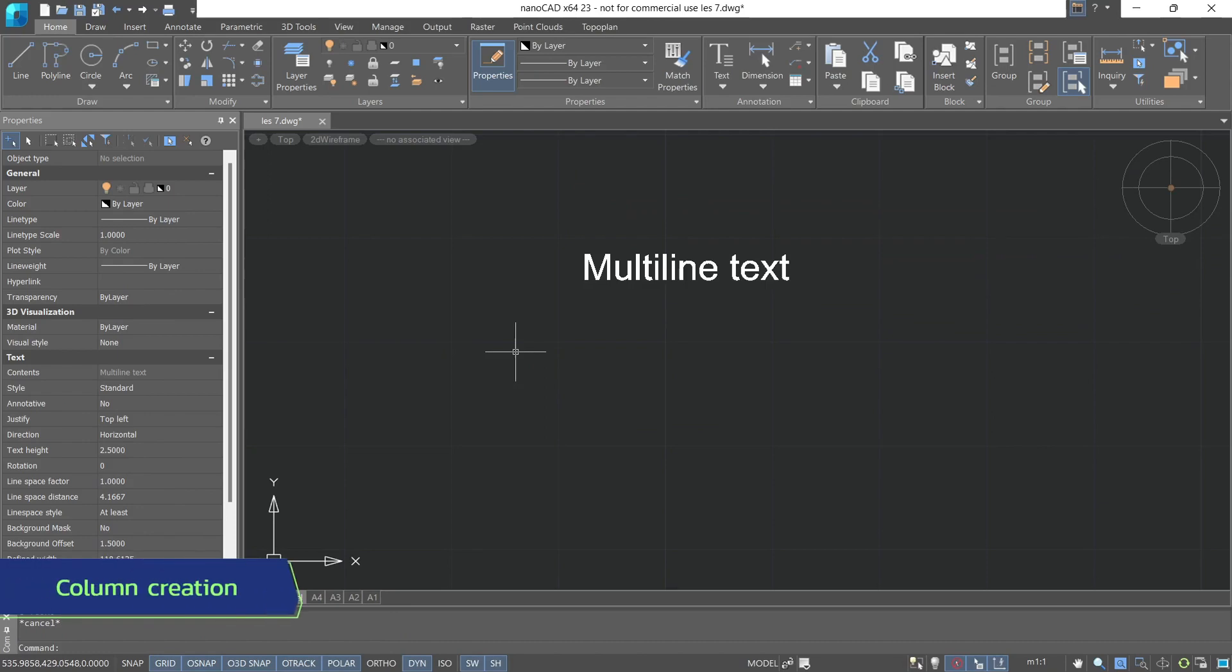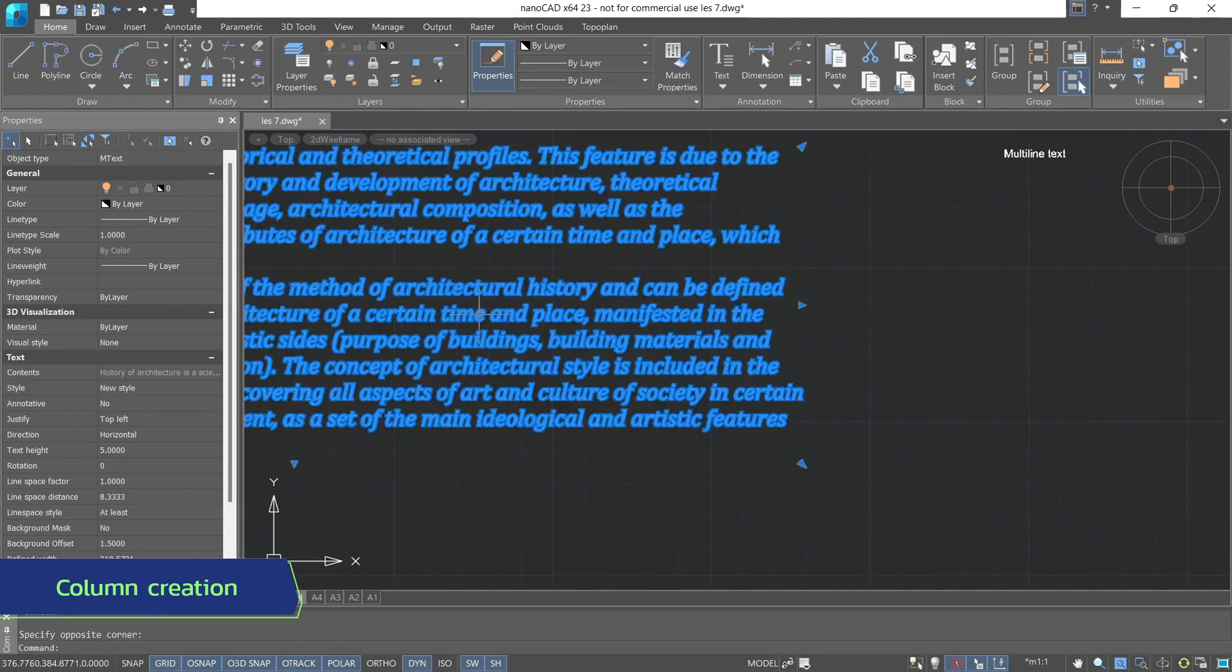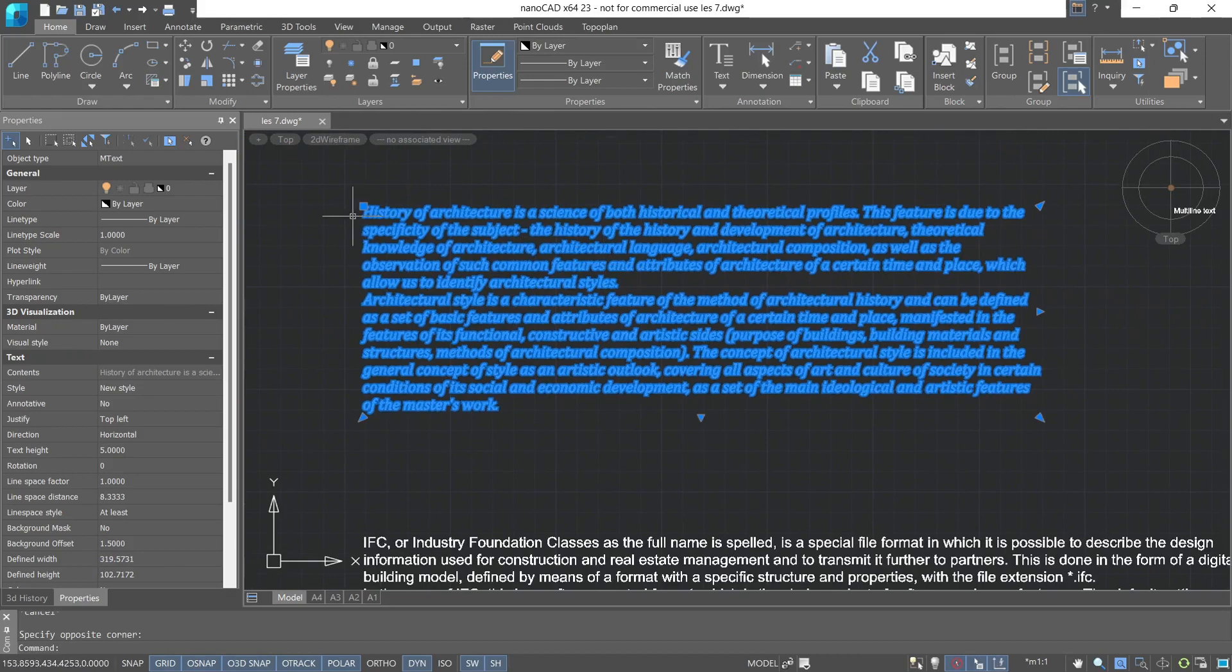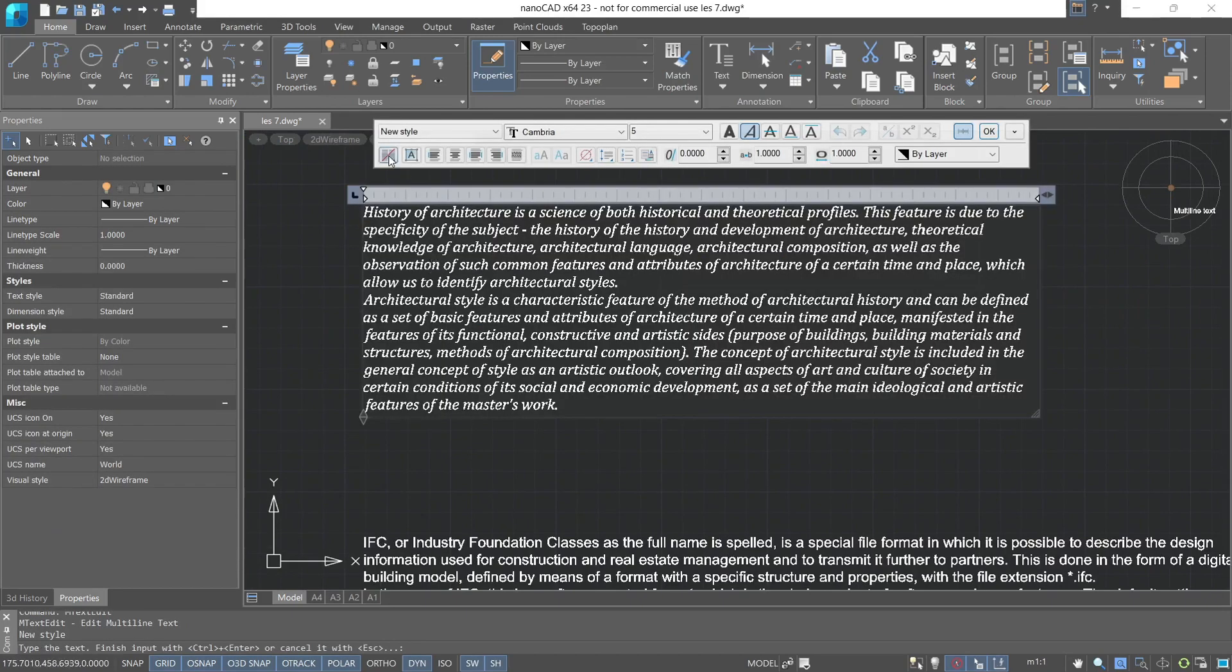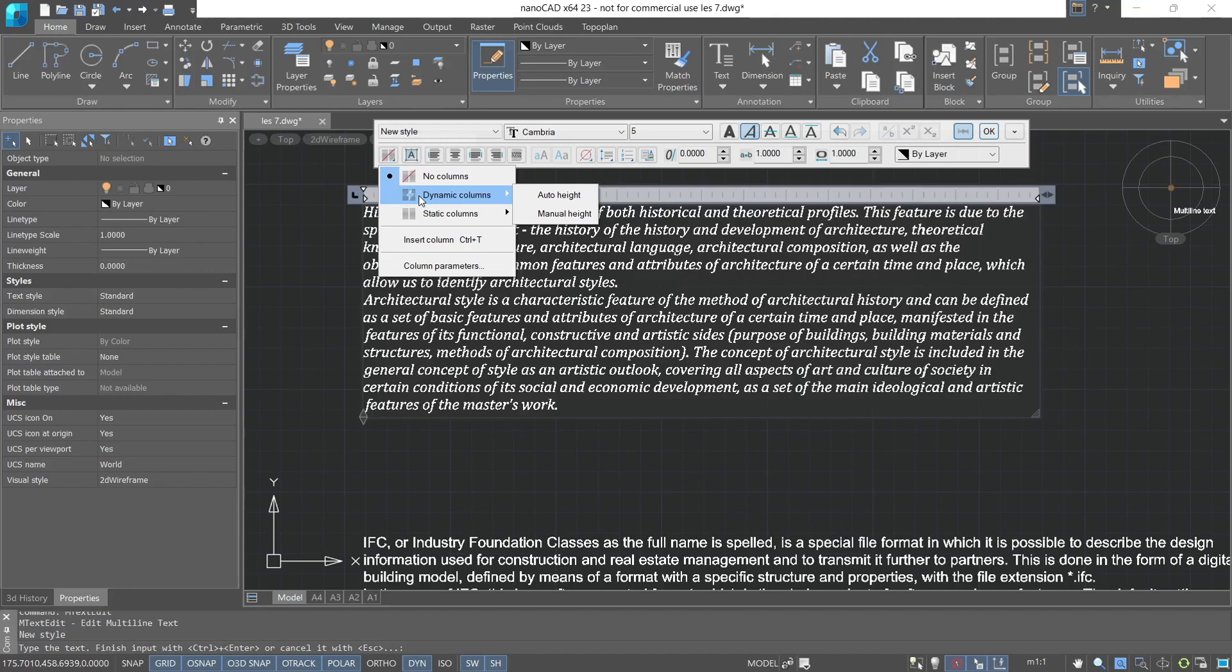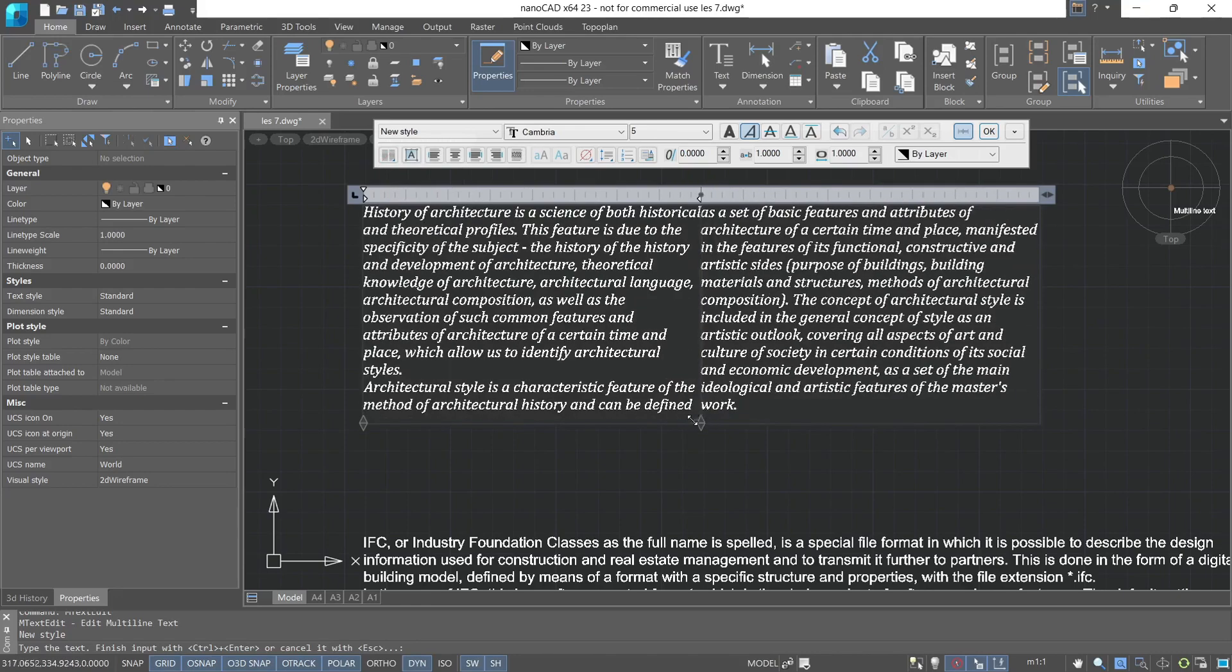We can also change the number of columns. Let's take a look with an example. Let's select this text, open the editing menu, and use the column creation. At the moment, we have the No Column tab activated. We can convert to dynamic columns or static columns. Let's use static columns and set two columns. These columns can be edited using the editing grips.